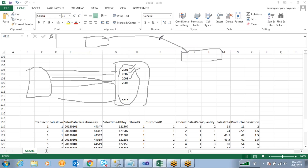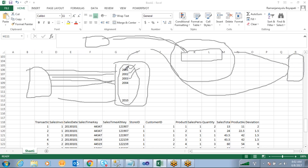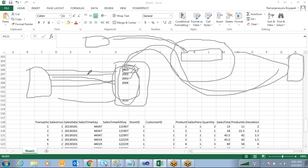Also, from the cube database when you fetch data — for example, if you want to see only 2001 year data — it will directly go and hit the 2001 partition and retrieve the data, instead of searching the entire fact table and pulling out only 2001 data from all years. This is how partitions make both your cube processing time and data fetching time much faster.